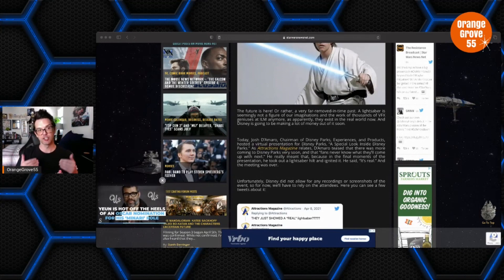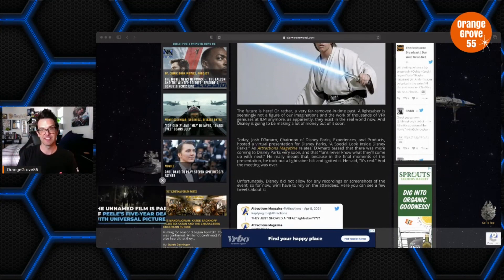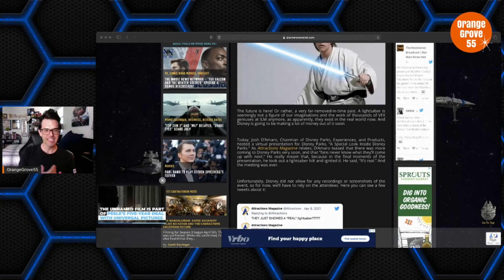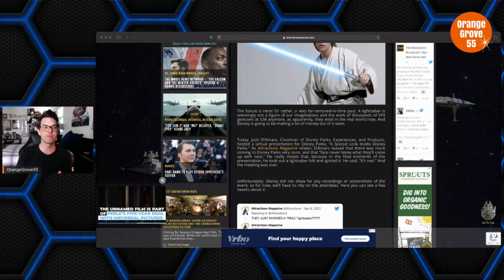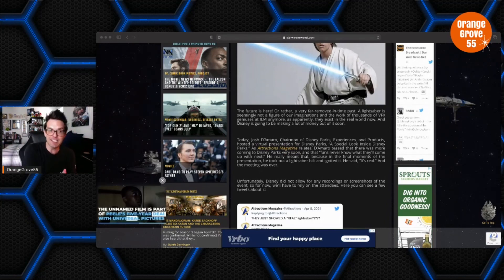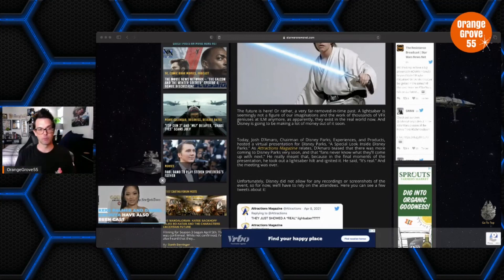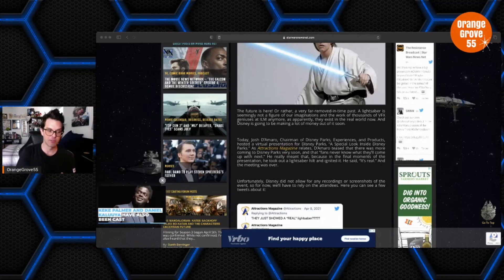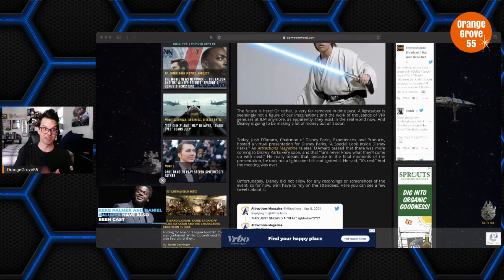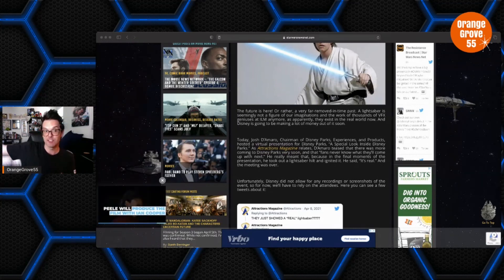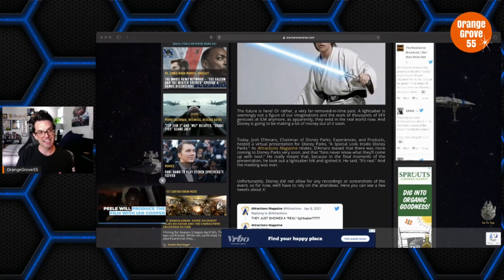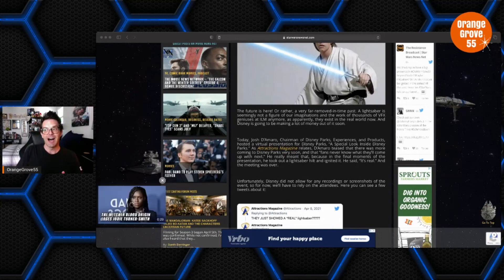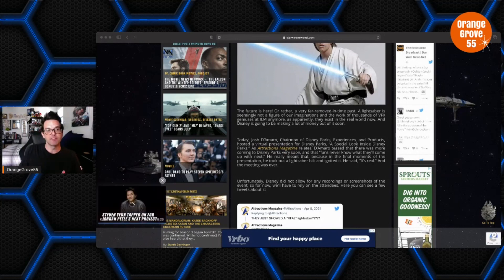There's no word on exactly how Disney is going to utilize these real lightsabers in the parks, whether they're only going to be for cast members, performance cast members, or maybe they'll be for sale. Maybe you'll be able to buy one of these real lightsabers at like Savi's Workshop in Galaxy's Edge.